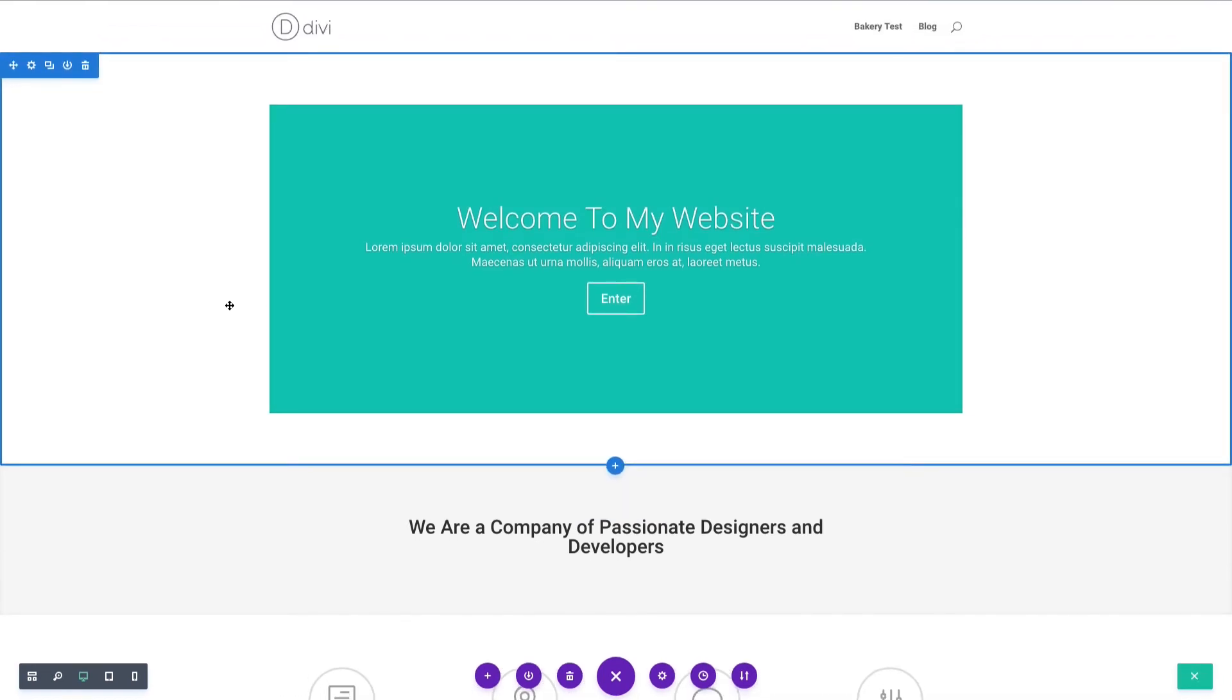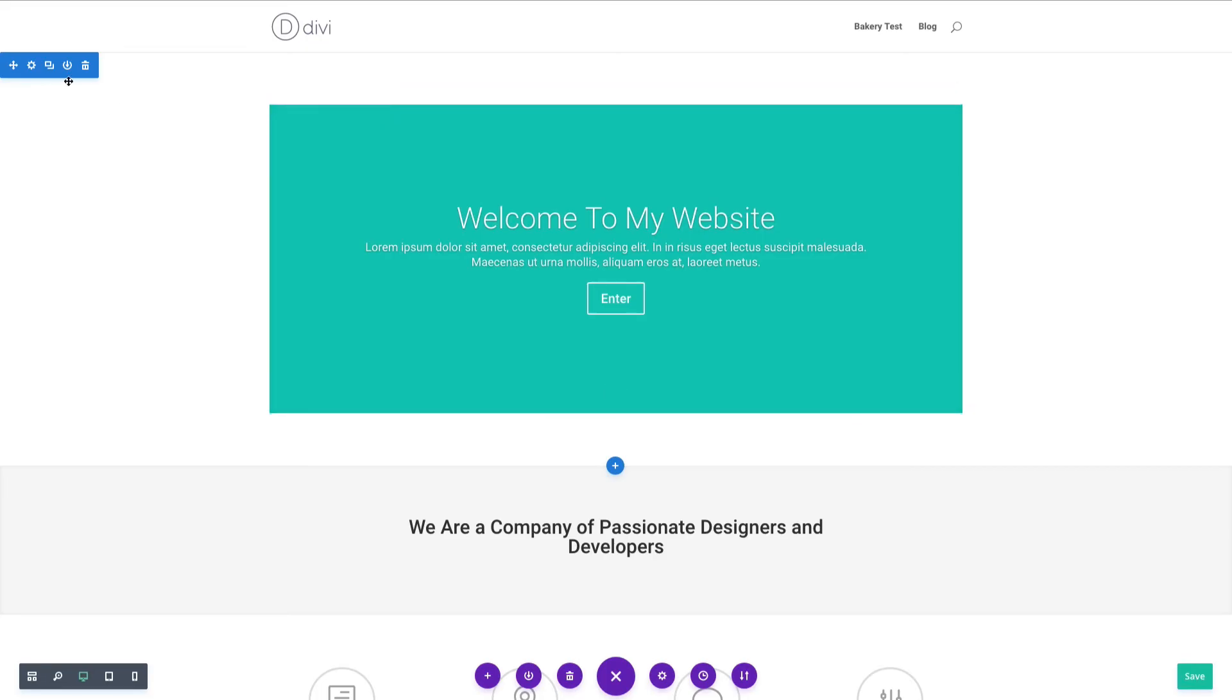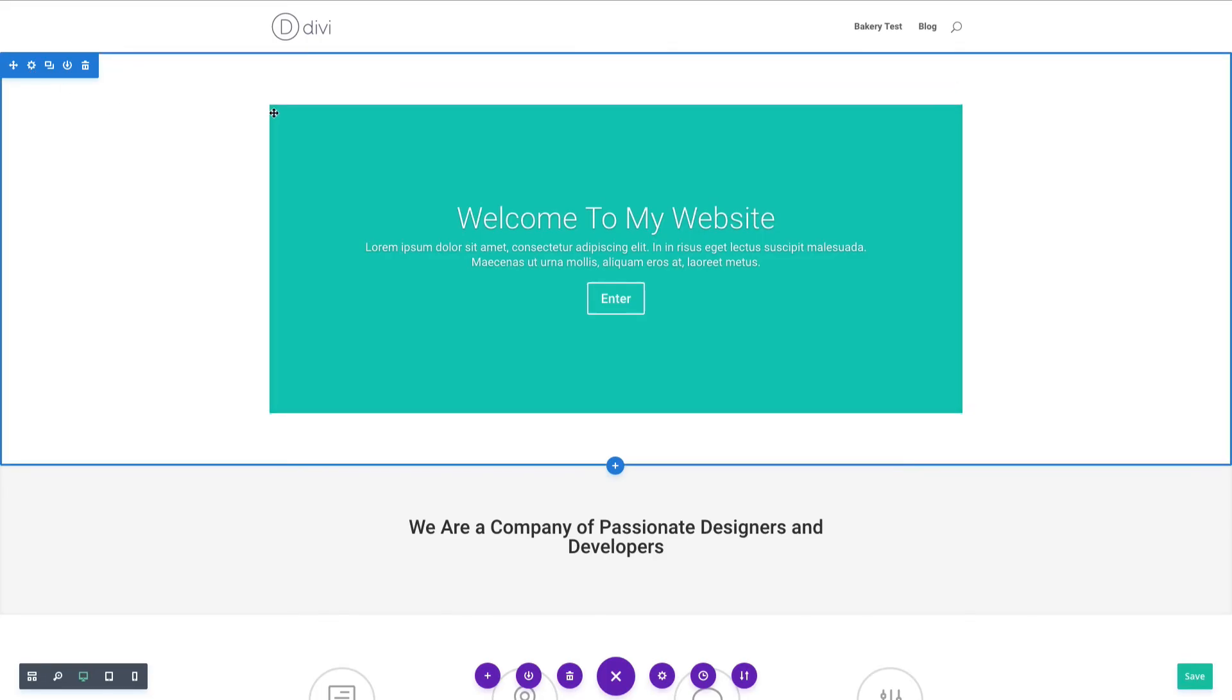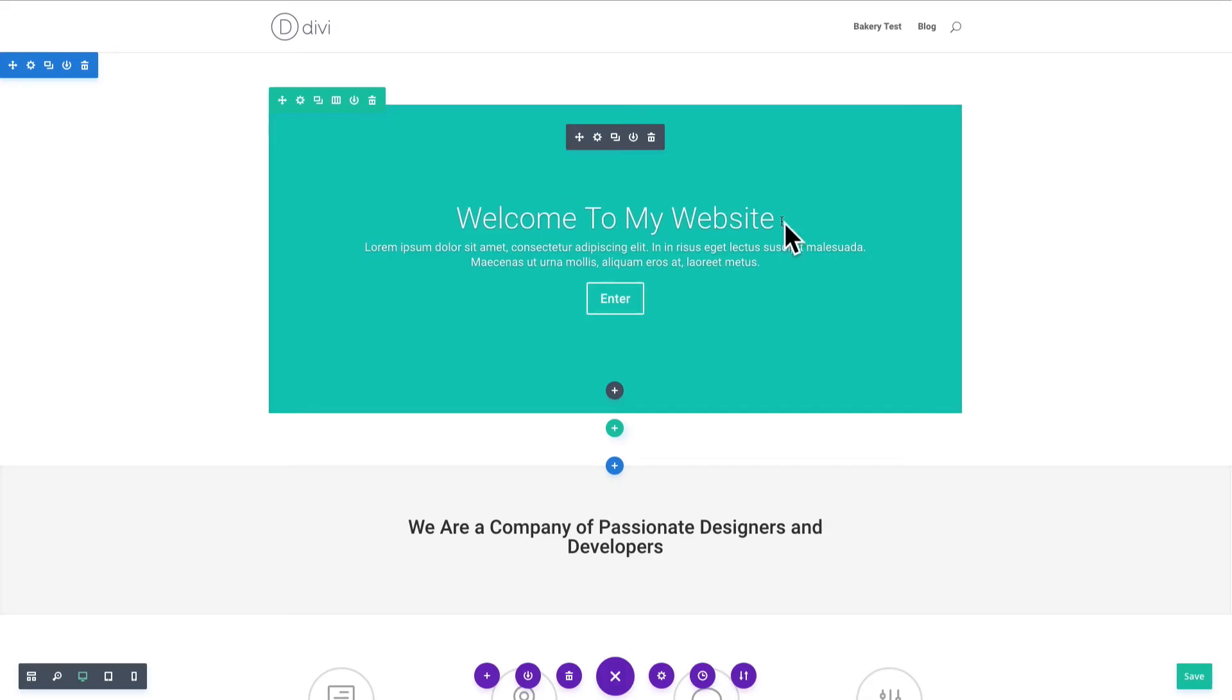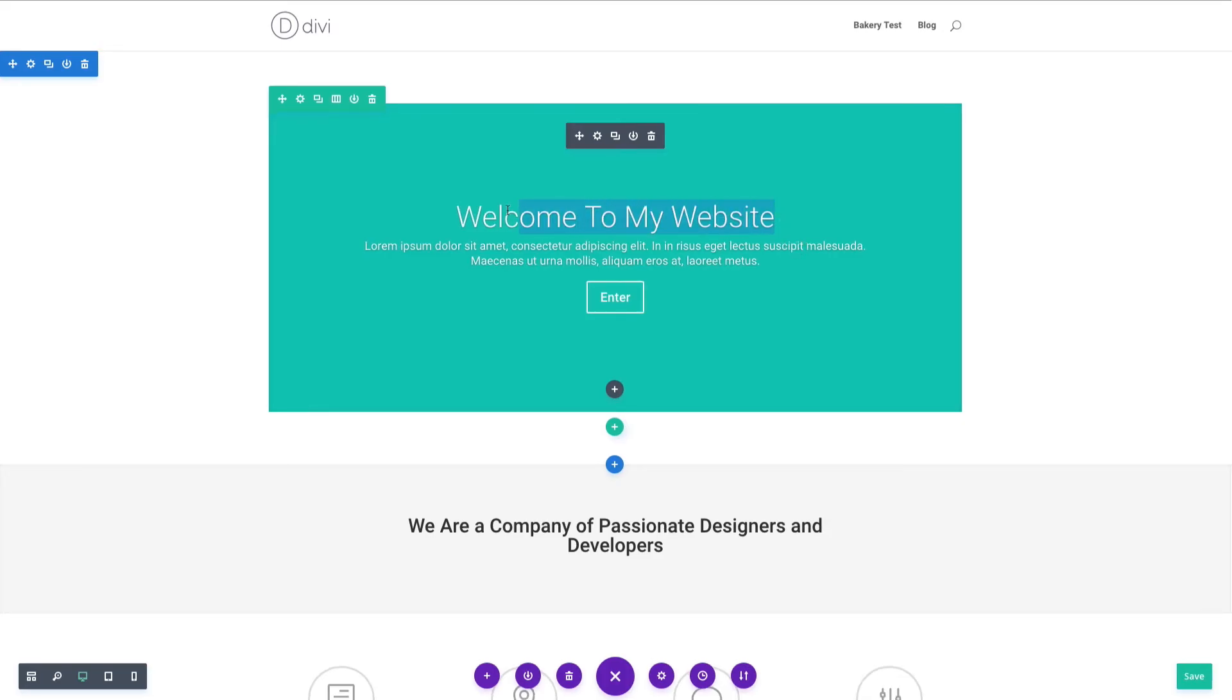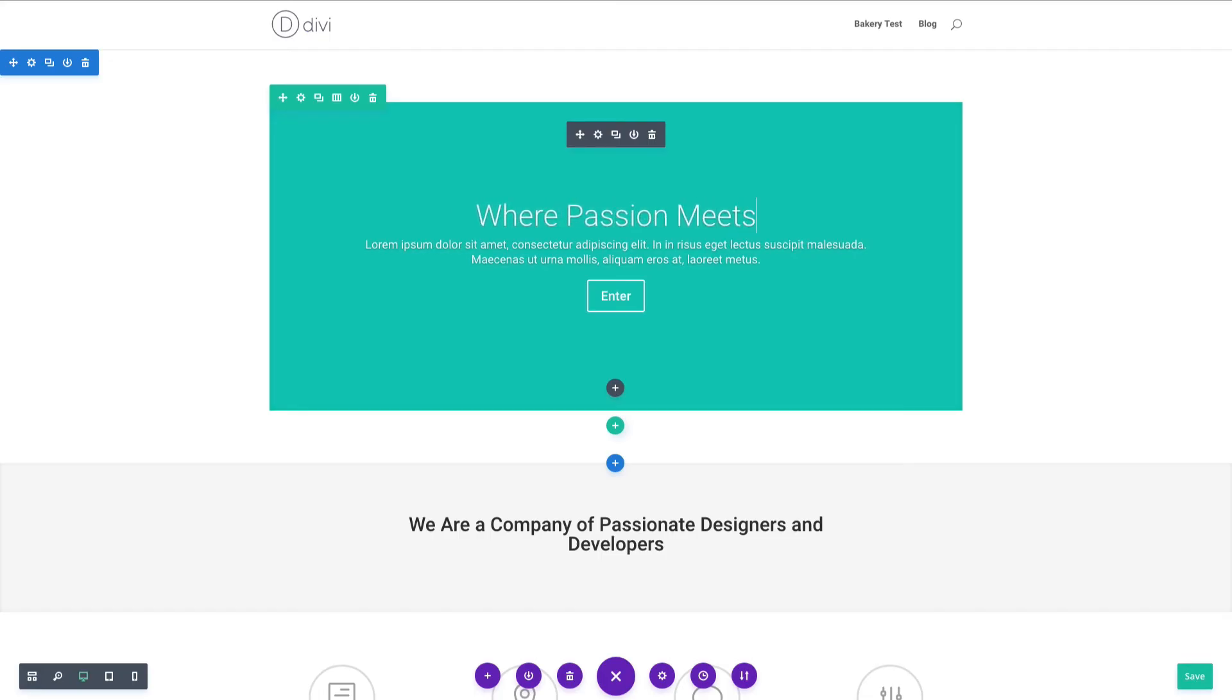All we have to do is begin accessing the settings, whether that be on the section, row, or module level. Or if we just want to edit some text, we can go ahead and highlight things and just get right in there and start making changes in real time. It's really that easy.